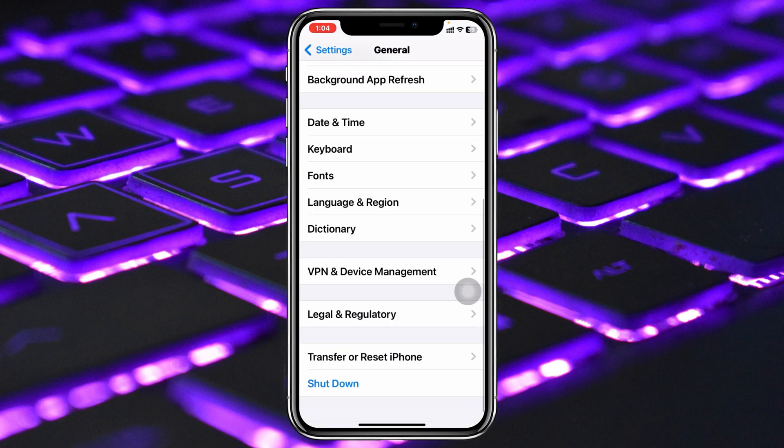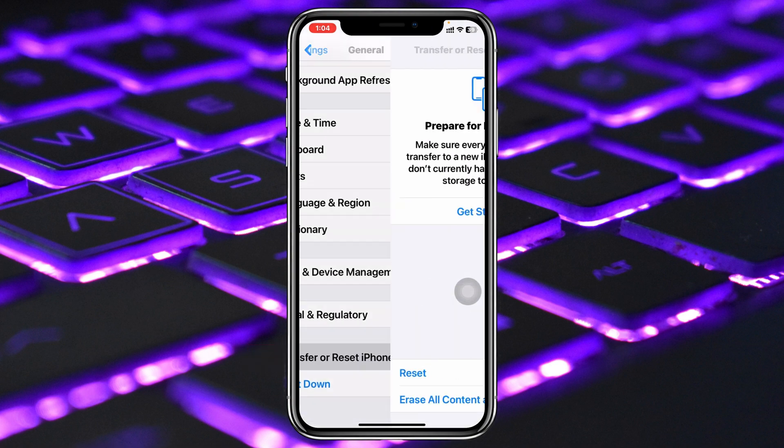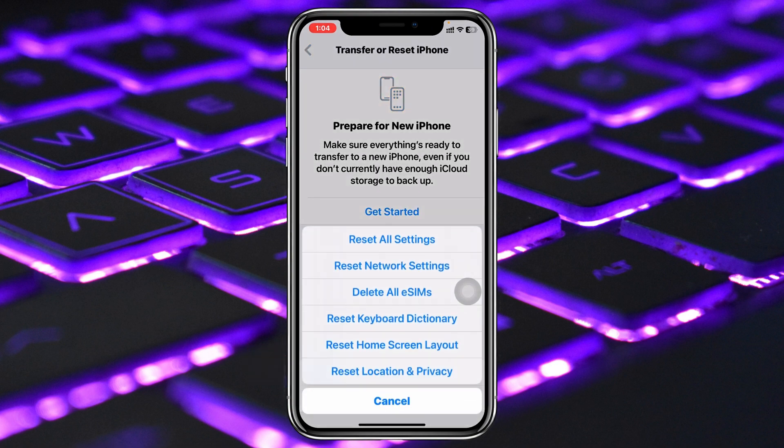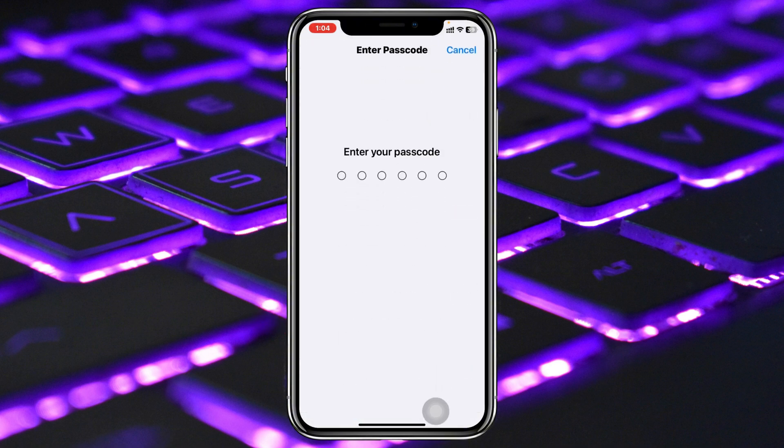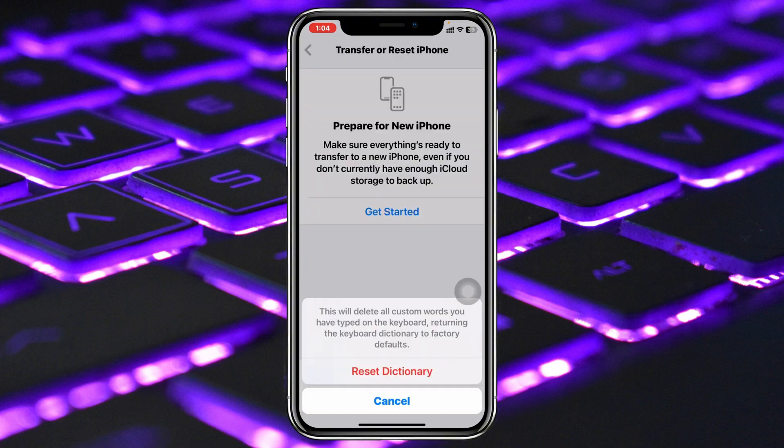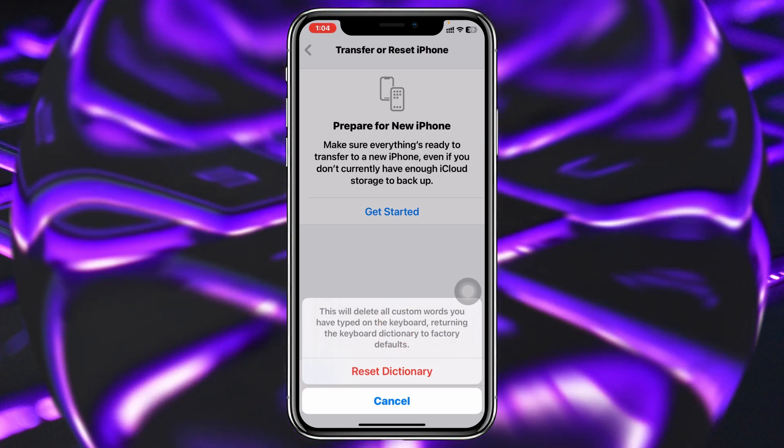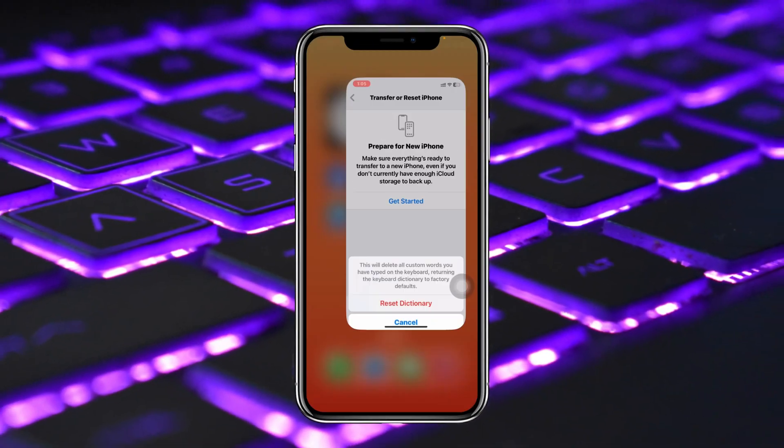Then scroll down again and tap on Transfer or Reset iPhone, tap Reset, and then tap on Reset Keyboard Dictionary. Put your password and then tap on Reset Dictionary. Once you do that, your keyboard will be reset and hopefully your problem is going to be solved.